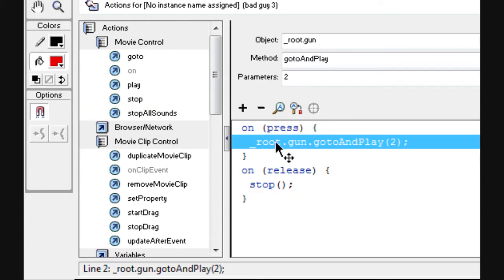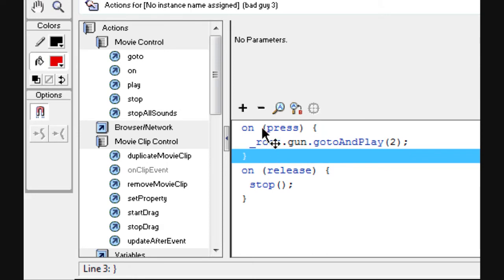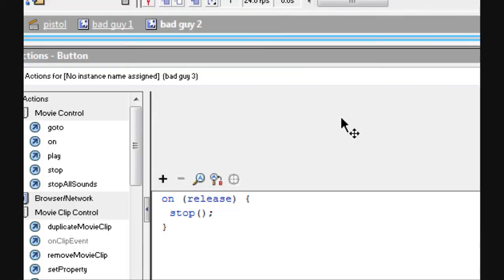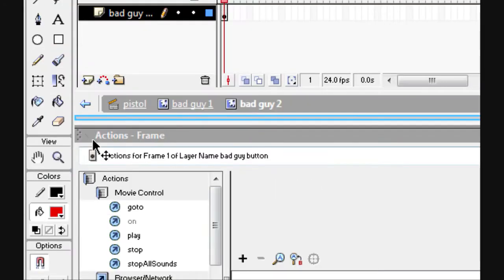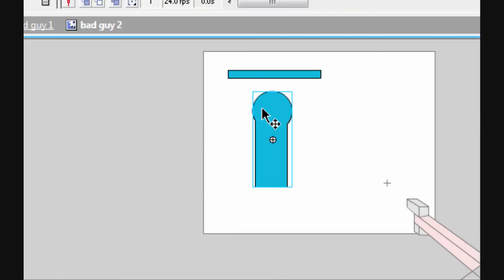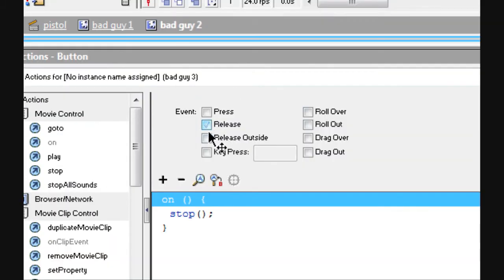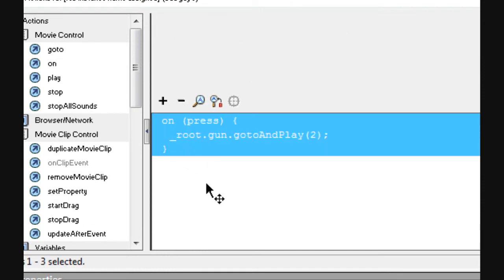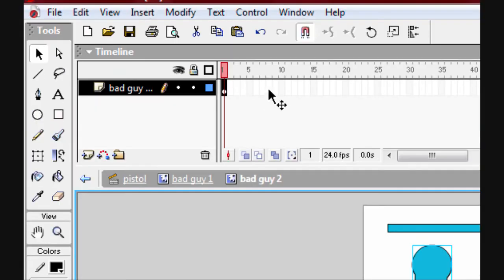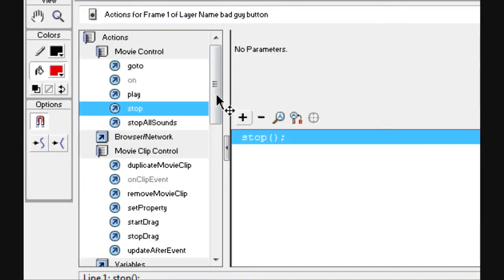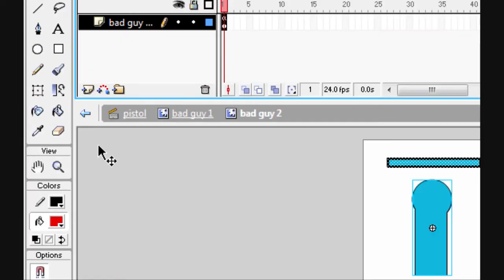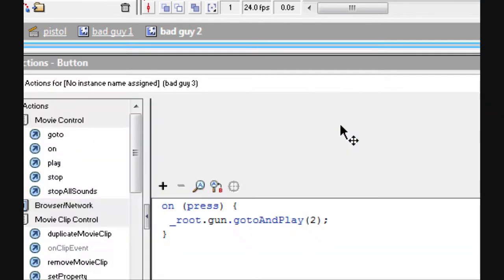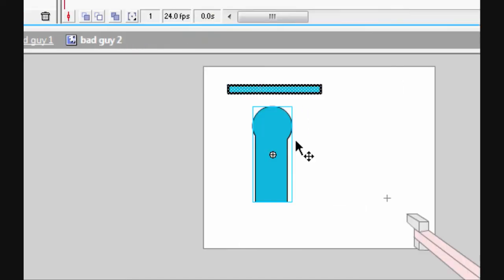On the frame — not the character — put a stop in there. Just to clarify, the character and the frame are completely different things to put code into. Now you can see it has 'press' and 'stop'. Change it to red.